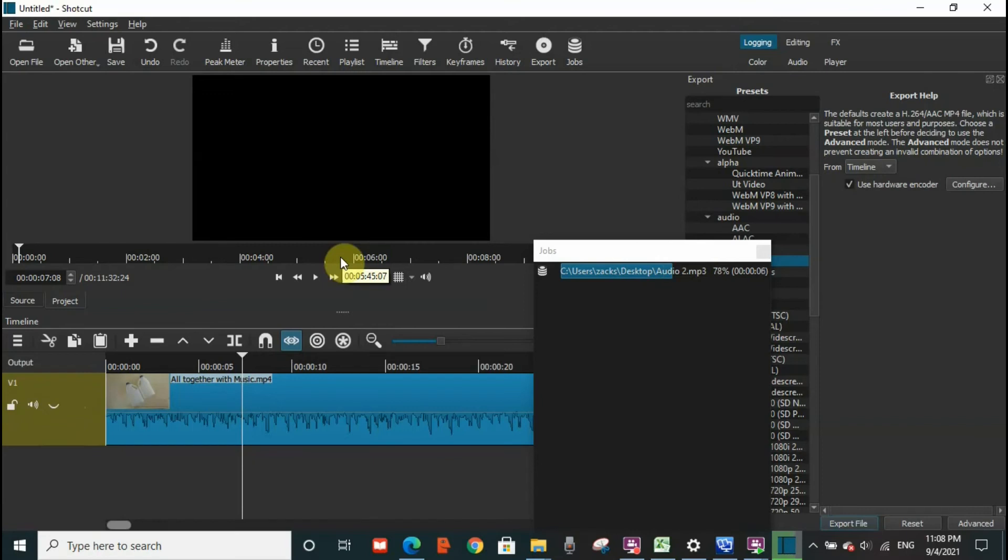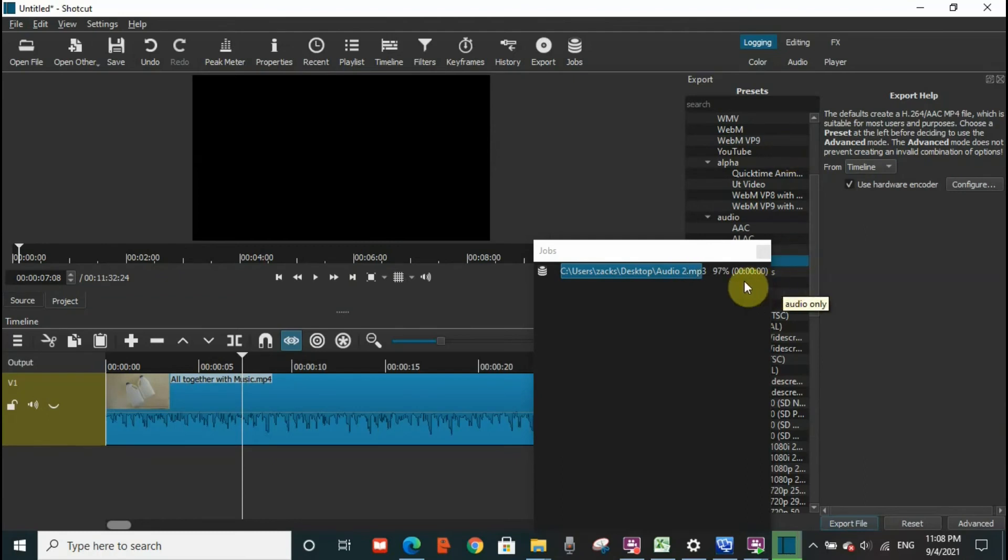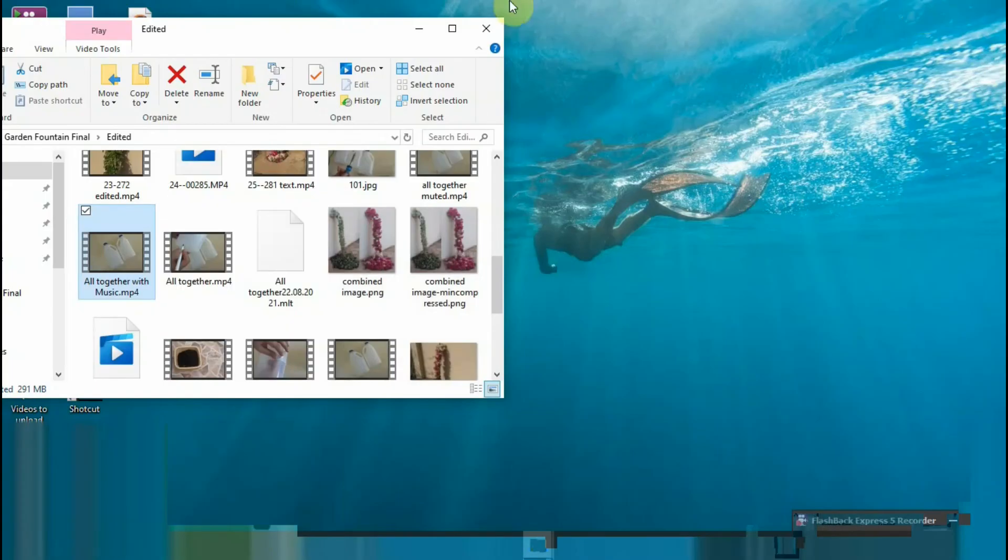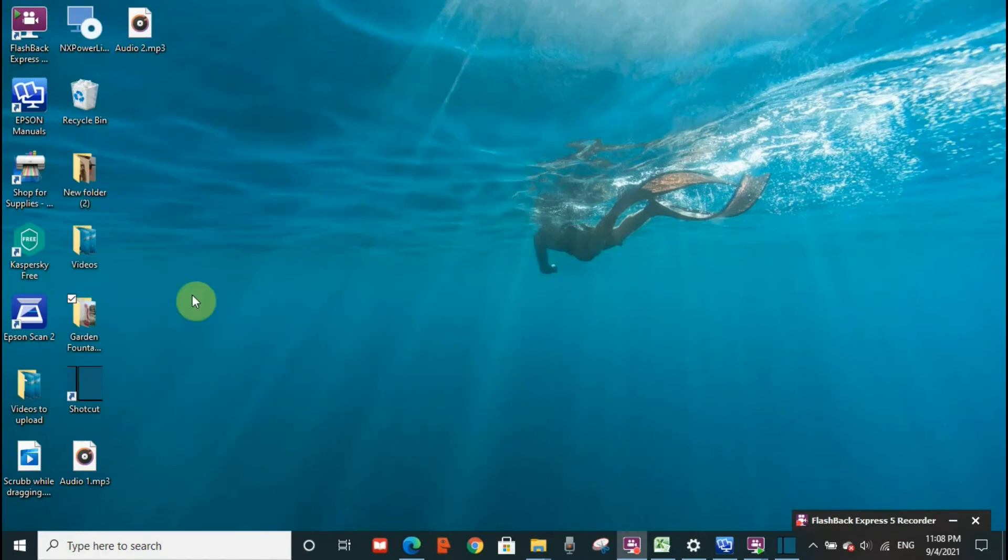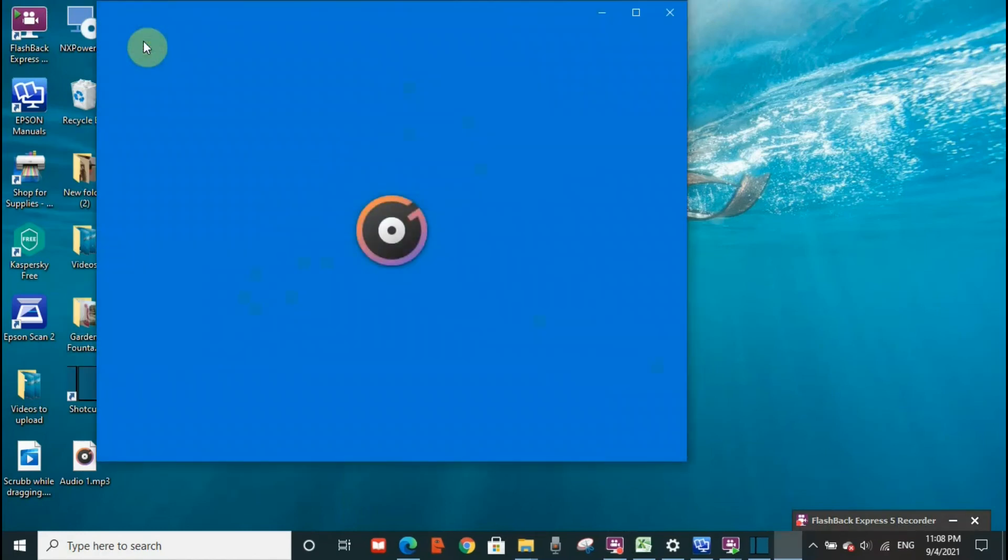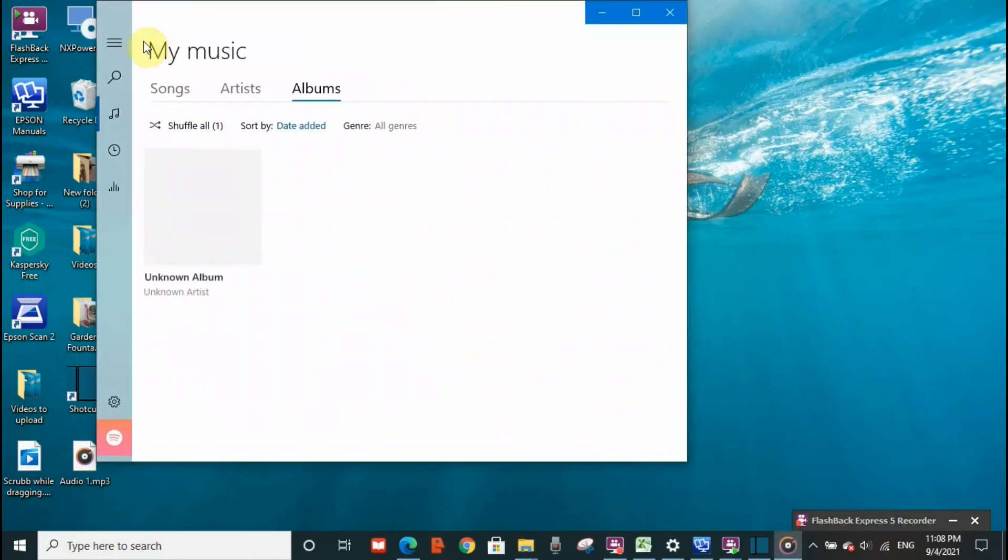So now we're going to see together. We're going to check. Now it is already downloaded. I'm going to go to the desktop audio to hear the music.